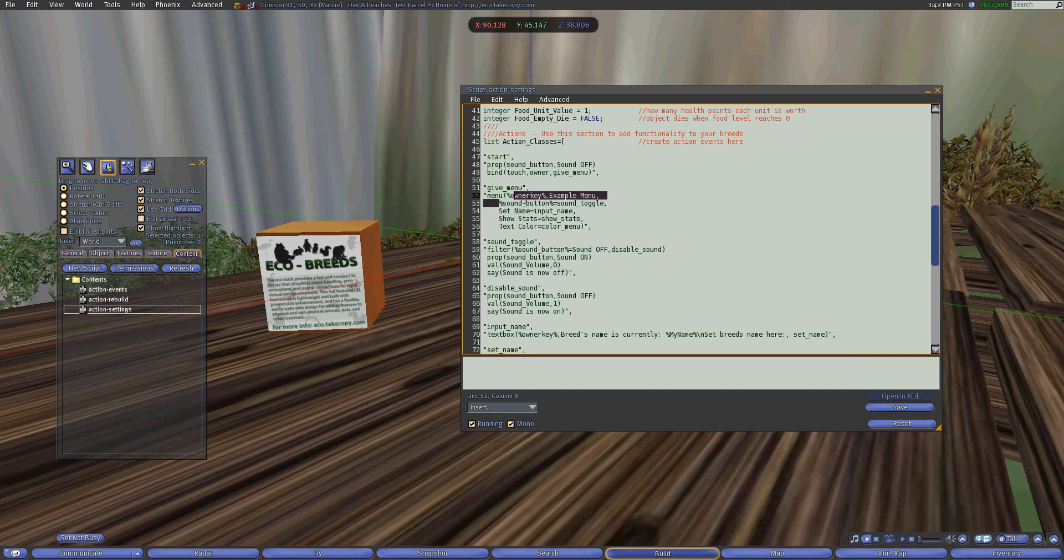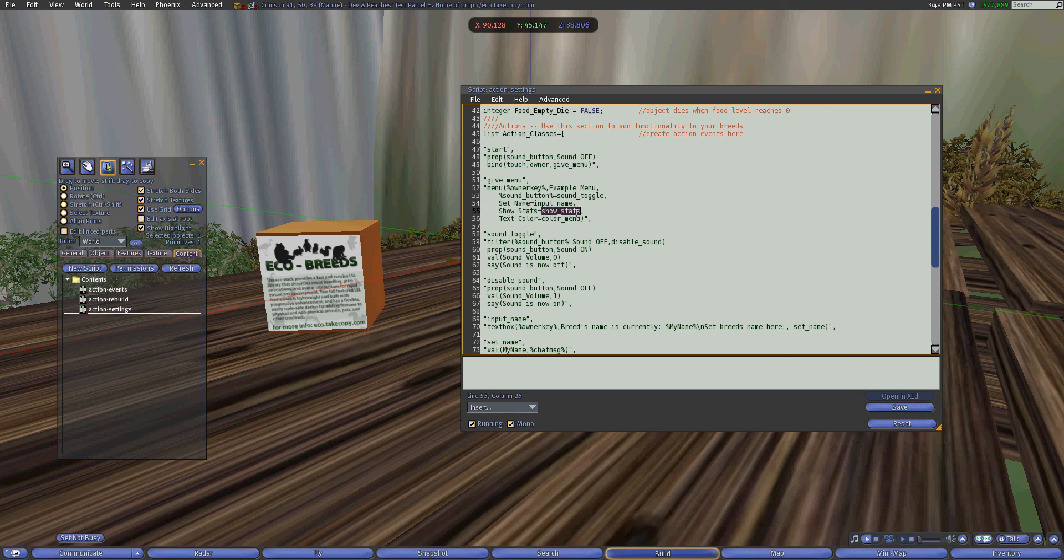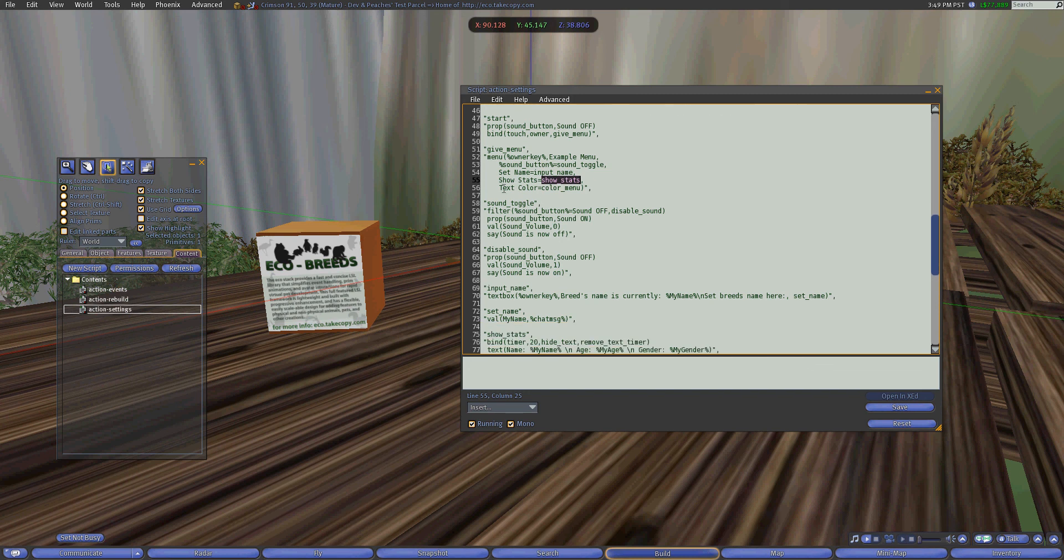The menu sends the dialogue to the owner key with just a simple message saying example menu. But we have the sound button and then we have other buttons such as setting the name which will bring up another menu for us to be able to change the name of the object as well as showing the statistics for the breed. This is going to be a hover text that shows and then hides after a period of time as well as the hover text color.